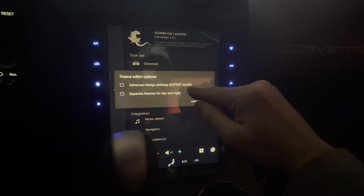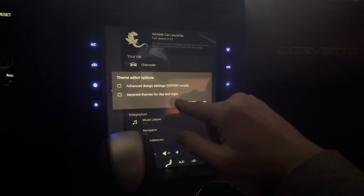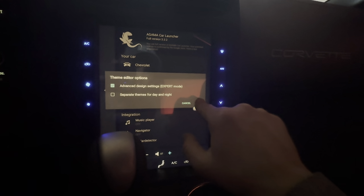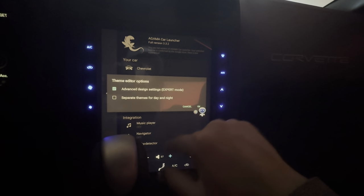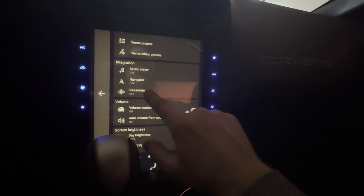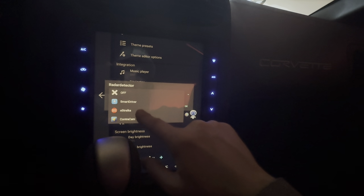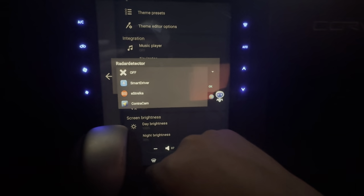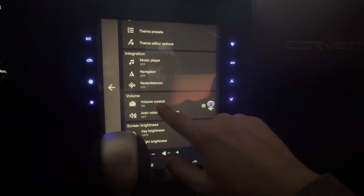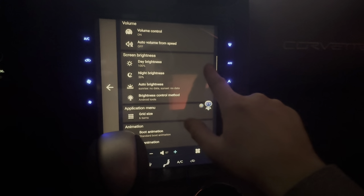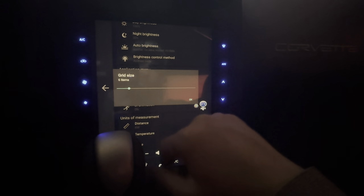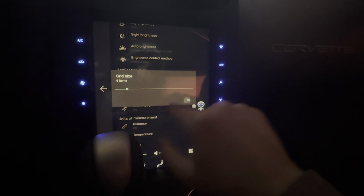Theme editor options, advanced design, separate themes for day and night. I think the advanced will allow me to customize it a lot better. It's even got it set up for like a radar detector — that's pretty neat. Here's where you can set all your brightness on it. Method, grid size — six items — I'm not going to mess with that yet.